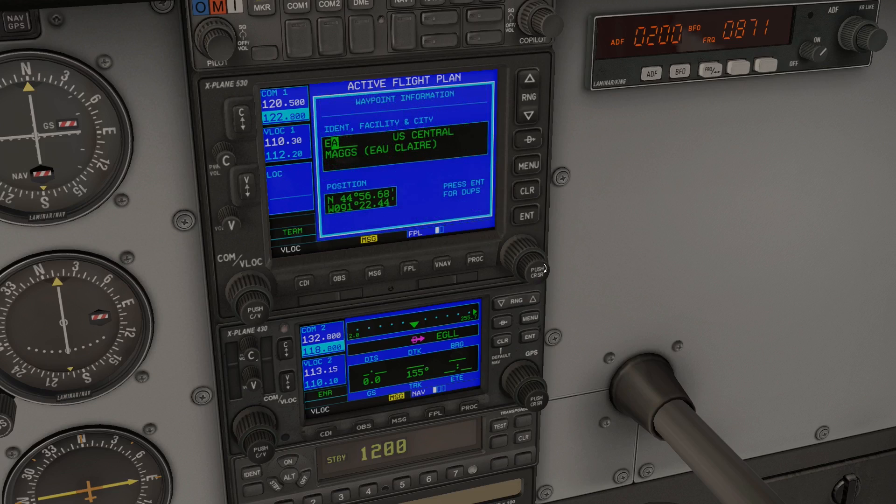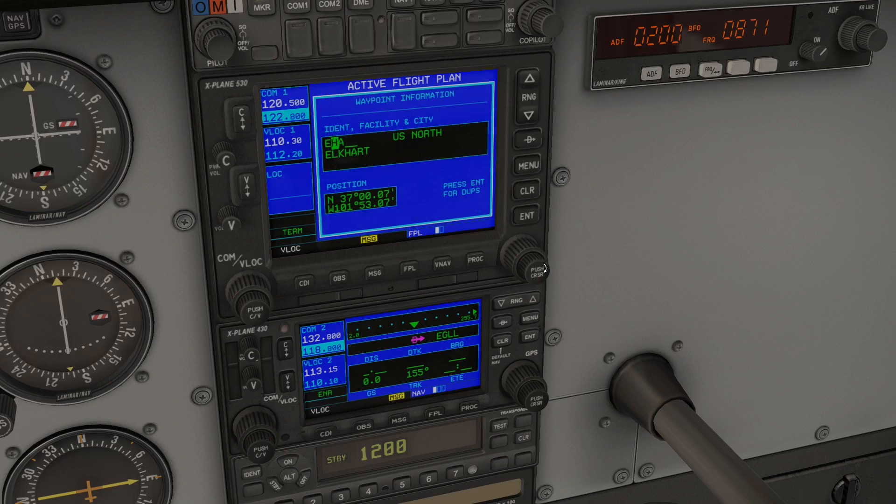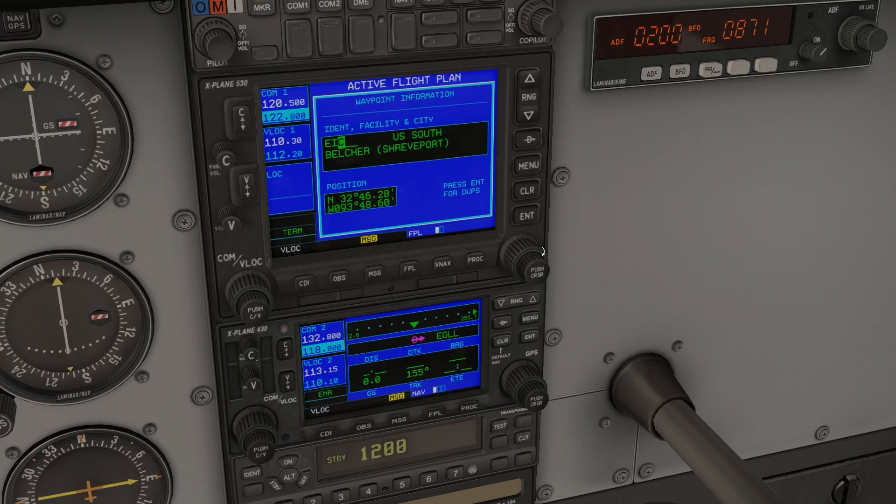There's no way to set up an alternate destination on a G530 flight plan, so the easiest way is to set up a separate flight plan with directions from your intended destination to your alternate. This probably begs the question, why would you need an alternate?